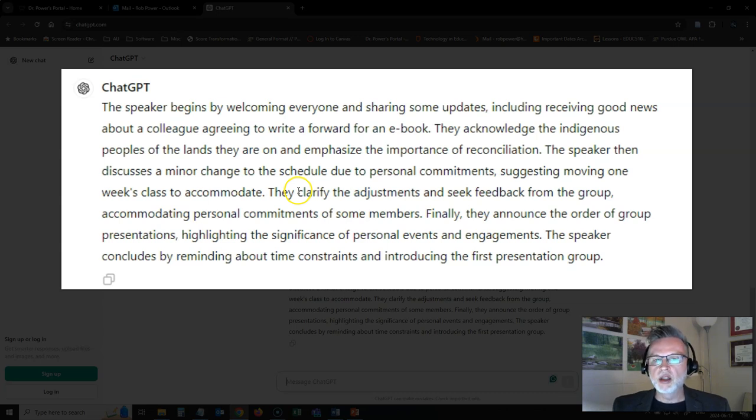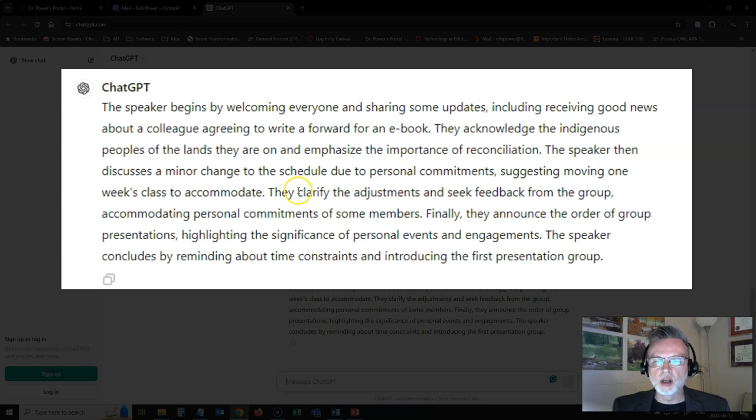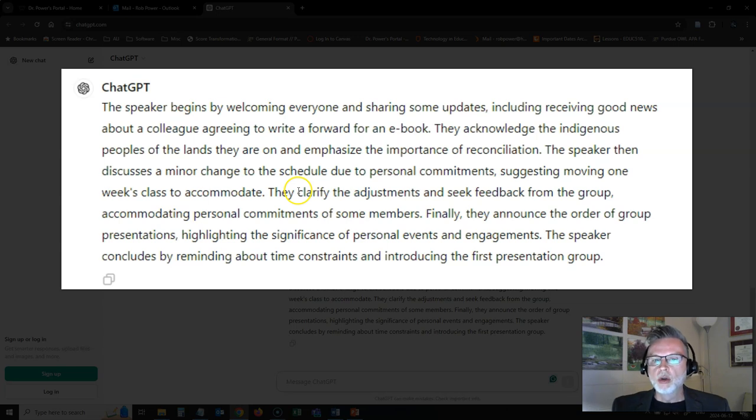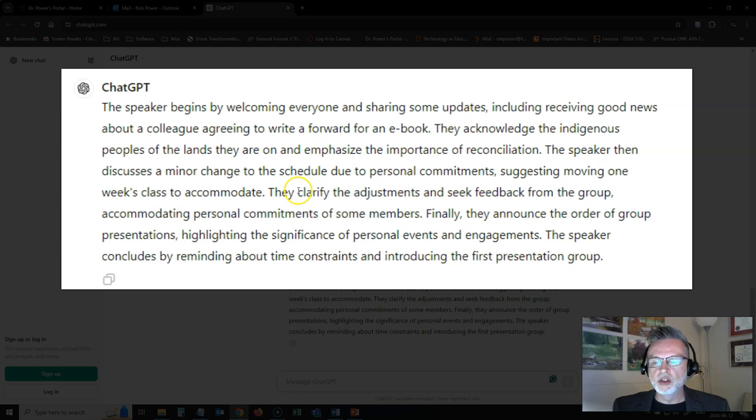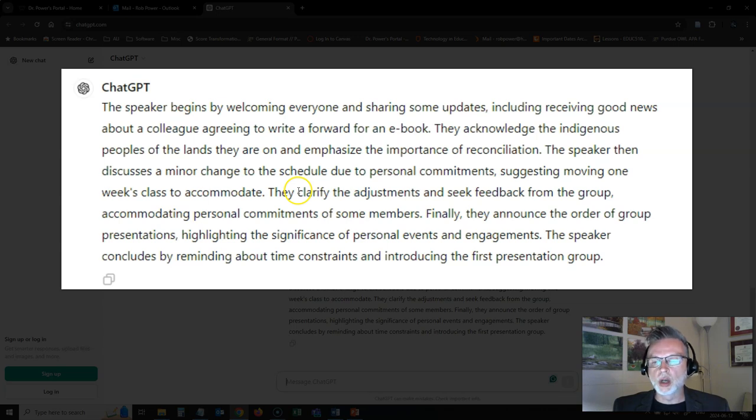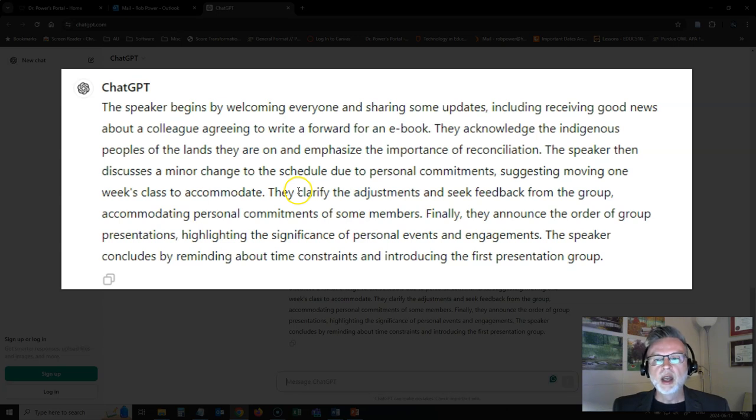We're not using it for anything unethical here, academia wise. We're not using it to plagiarize anybody. We're not using it to write an essay for us. We're simply using it to summarize one of the key resources that we have available to us as we're progressing through the class. In this case, the transcript of our live class, summarizing it to get some key points to help us when we are reviewing later on.